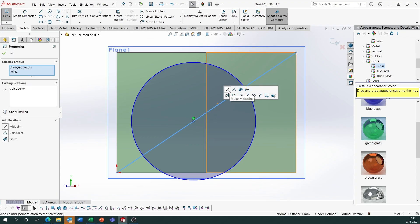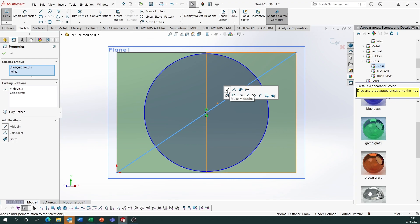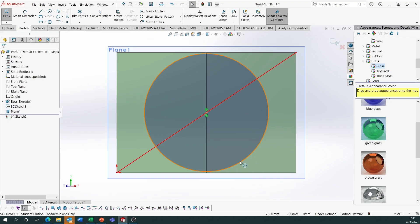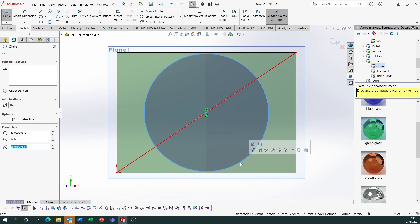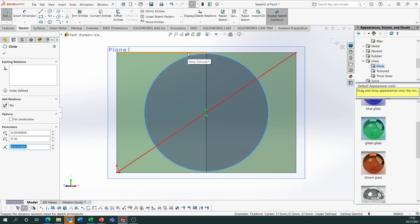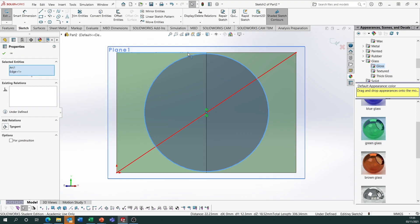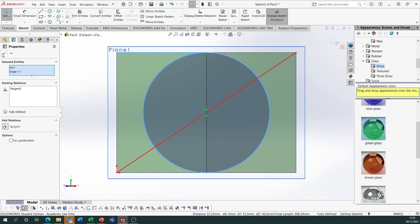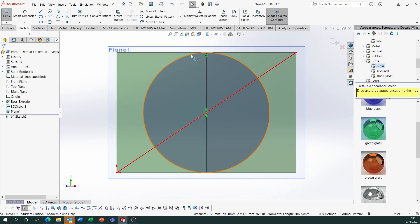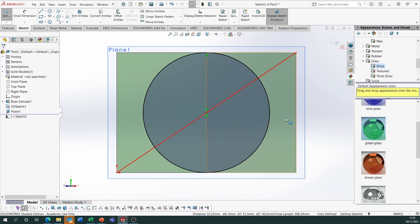I want that circle to sit on the midpoint of the line. Then select the circle, hold Control, select a top edge and make them tangent. That means the circle is now tangent to the top face and tangent to all the other faces because it's a cube.